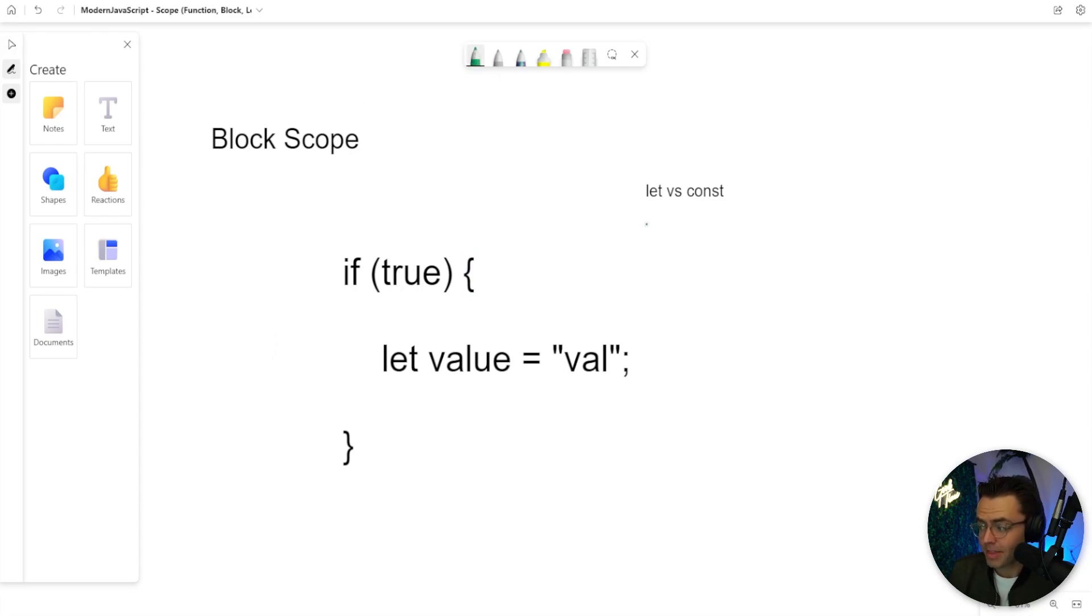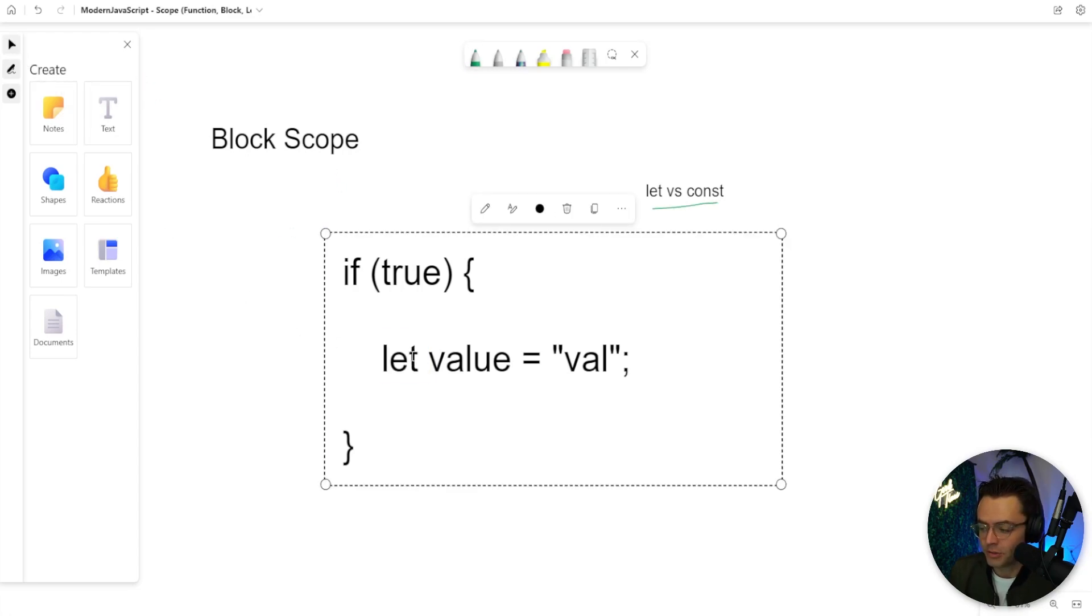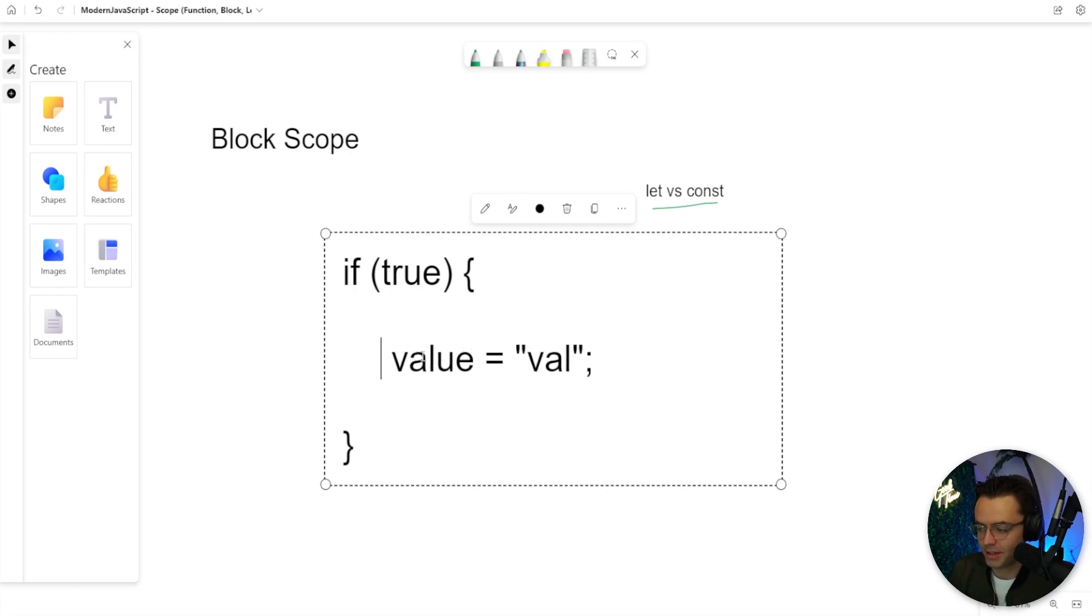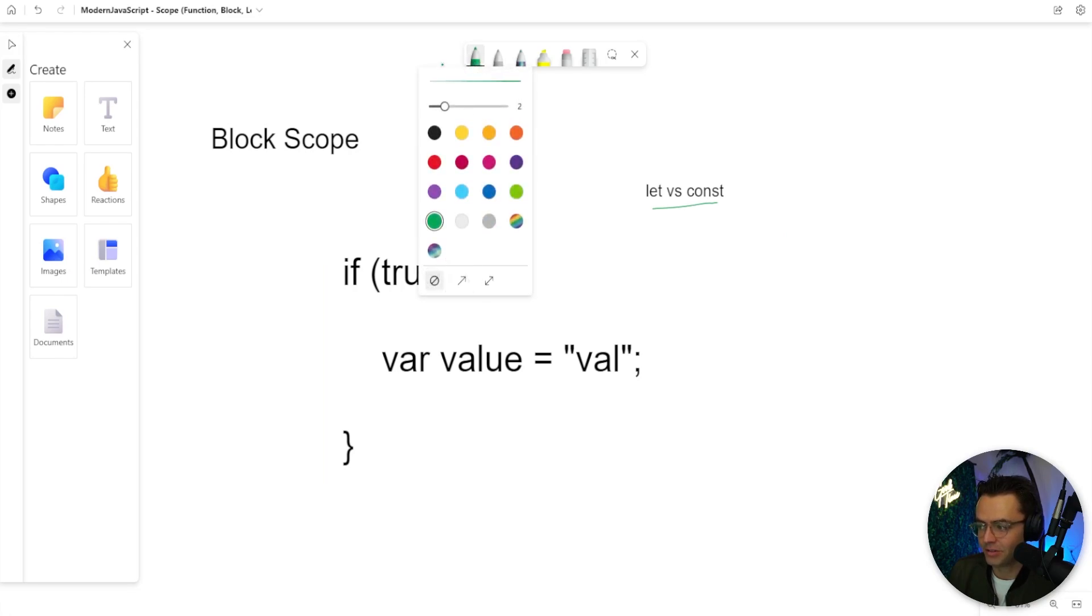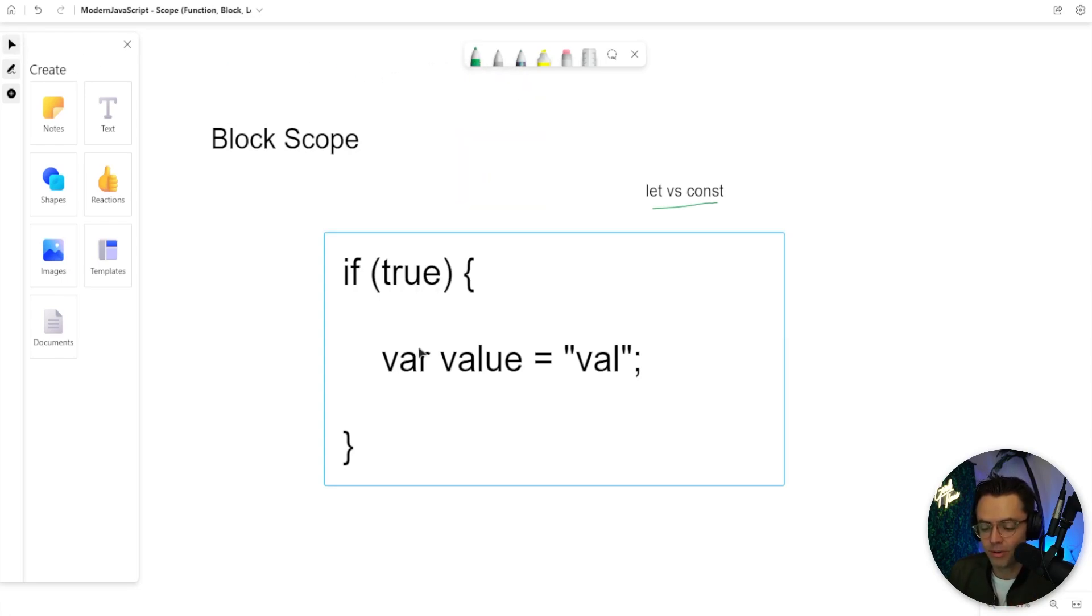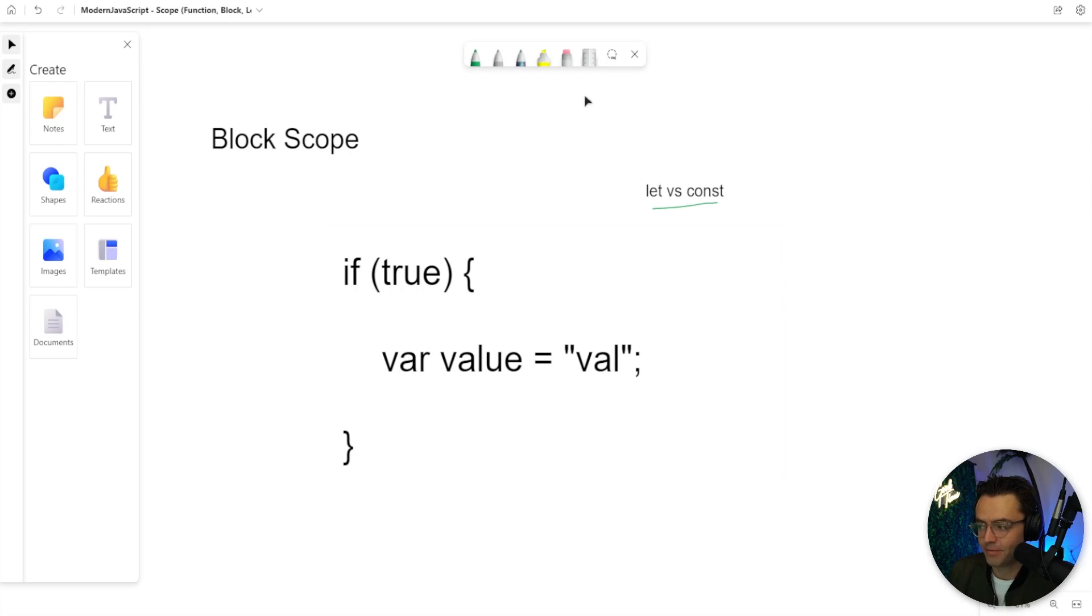So what happened was they invented let and const to actually implement block scope. So if I have a var in here, this var will still be globally accessible. And that's not something that we want. And it will only be correctly scoped when it's in a function.